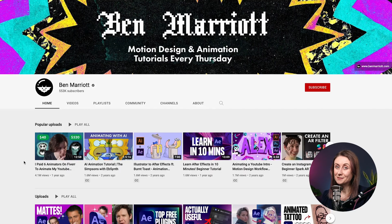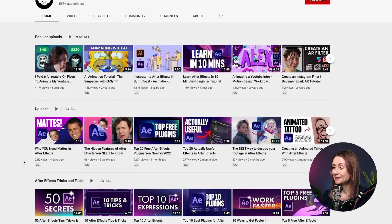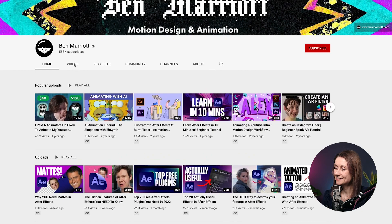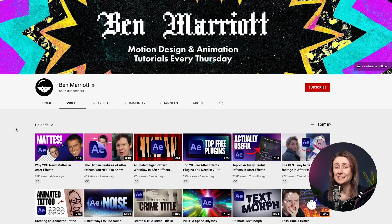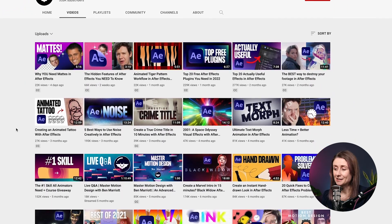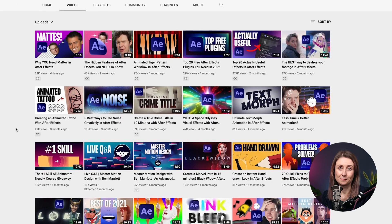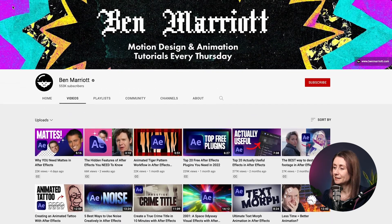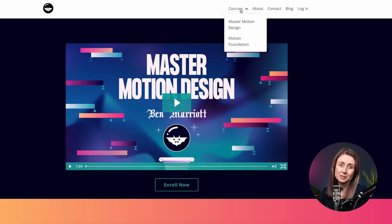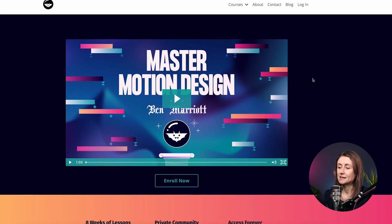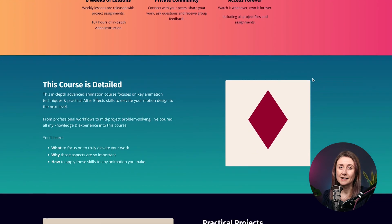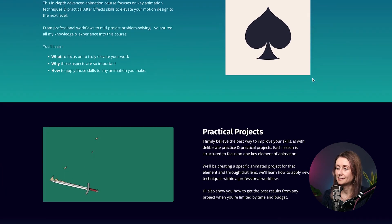Next up is Ben Marriott. Most of you have probably already heard of Ben Marriott but I really like him and he definitely deserved a place on this list. I think his YouTube channel is a treasure trove of After Effects knowledge and you must be subscribed to his channel. He's also just a really nice guy and I highly recommend that you check out his courses as well — I've heard such good things about them and I really like watching his tutorials.